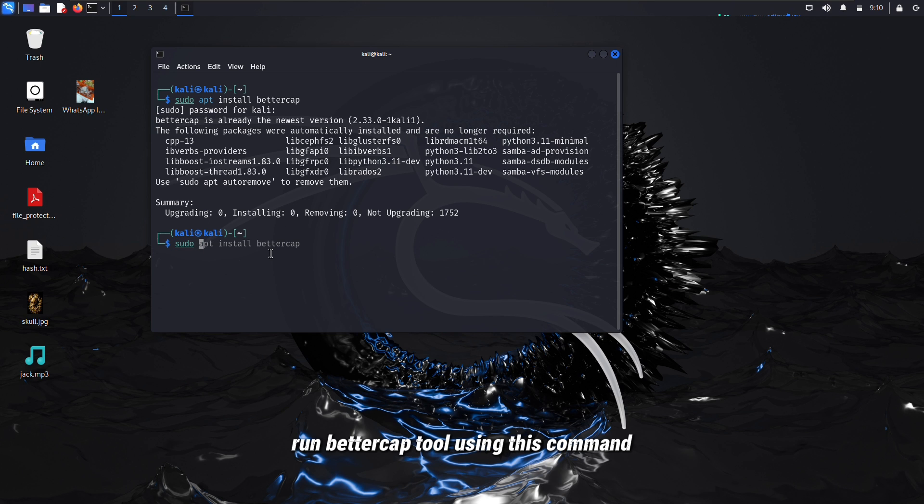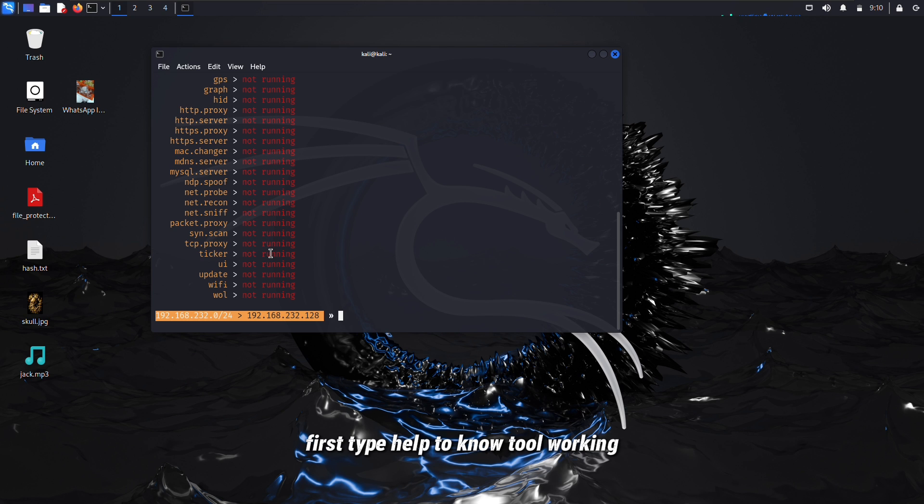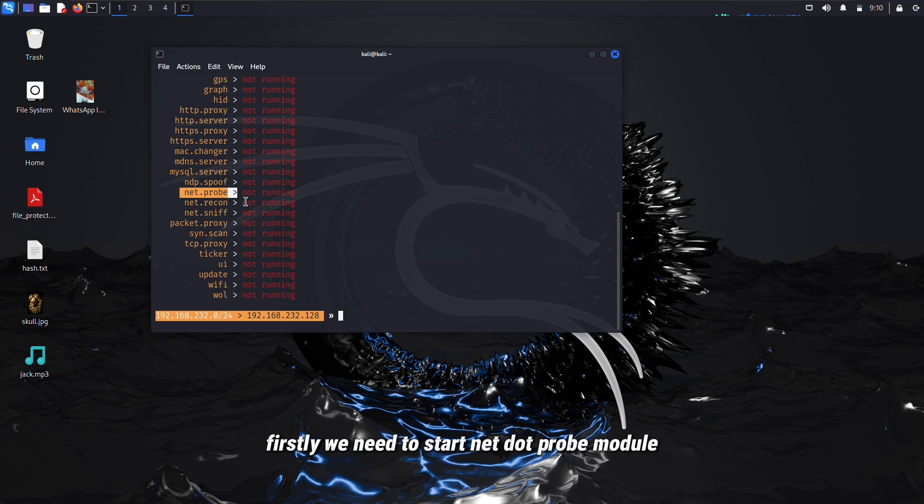After installation, run BetterCap tool using this command. First type help to know tool working. Firstly, we need to start net.probe module.